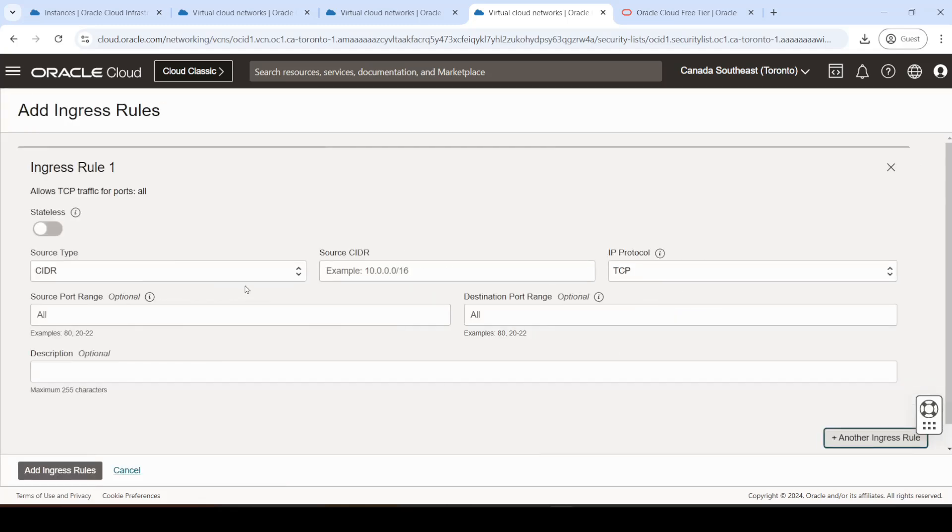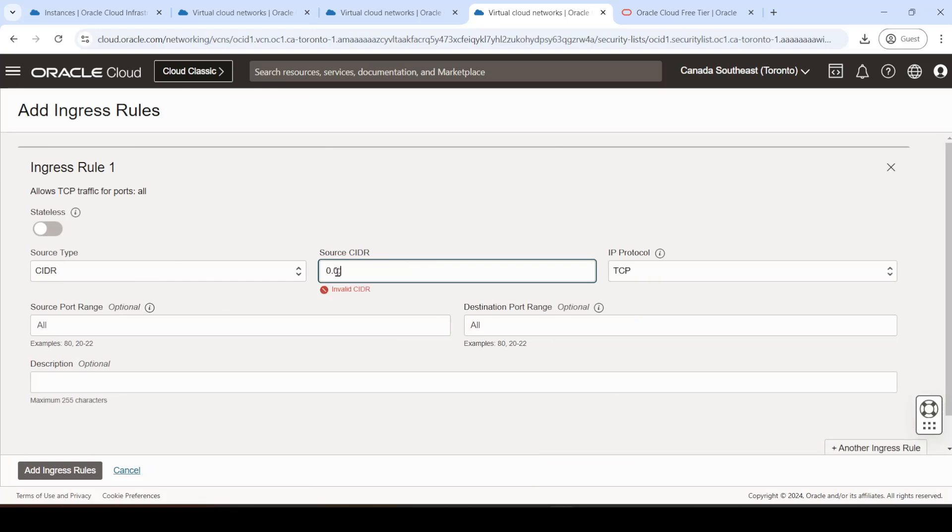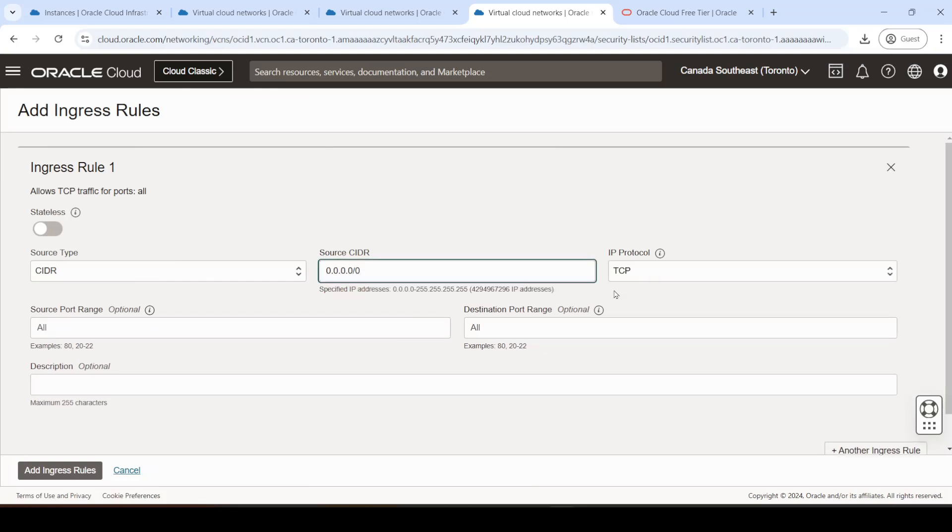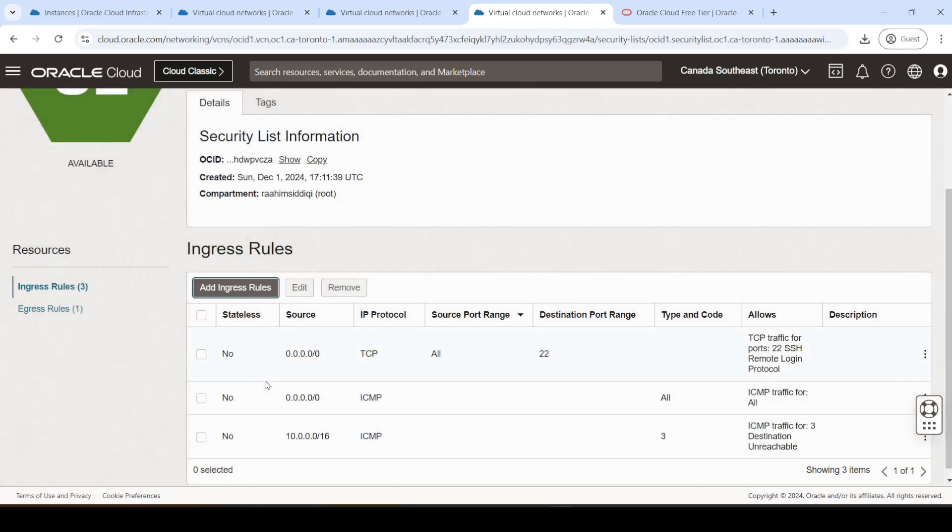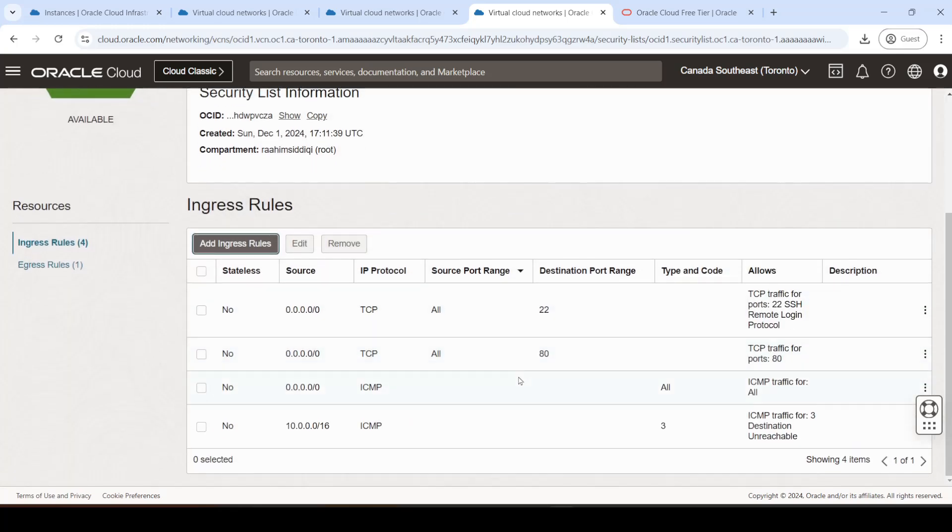So go into add ingress rules. Then over here we'll do 0.0.0.0/0. And then TCP protocol. Source port range can be anything. Destination port is going to be port 80 because that's where HTTP operates. That's it. We can add the rule. And there we go.